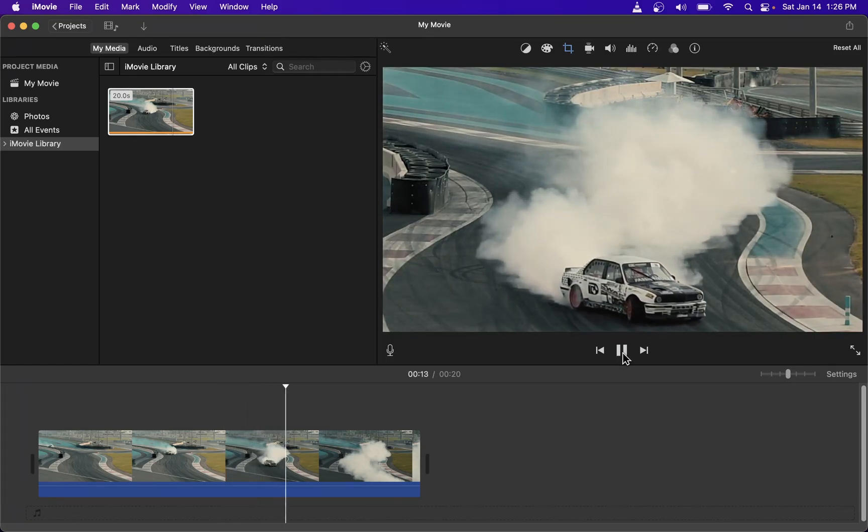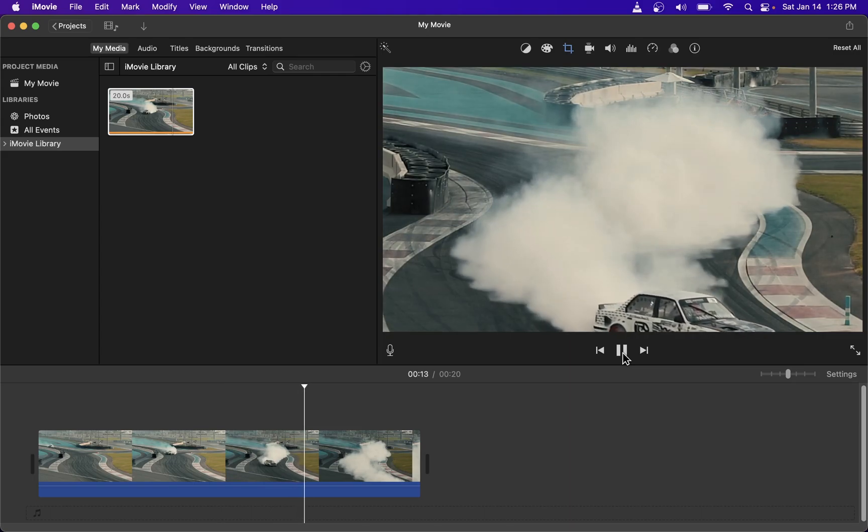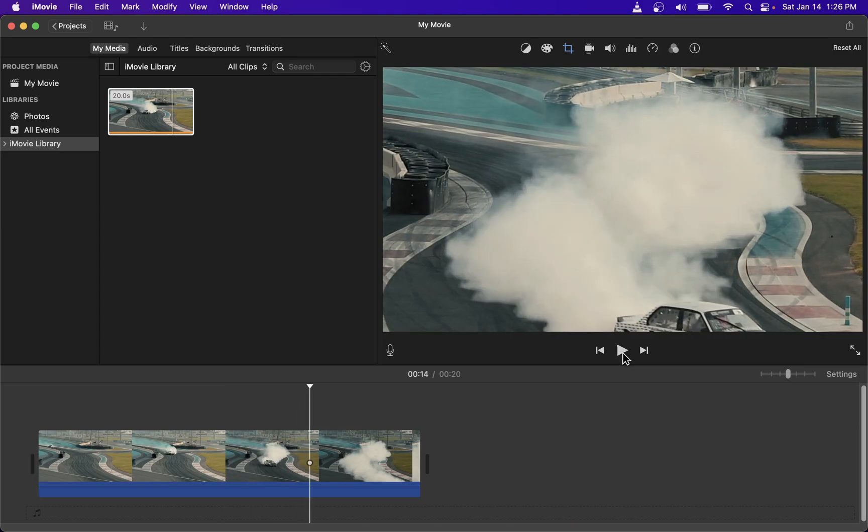And pretty much that's all there is to cropping video clips in iMovie Video Editor. And here it is.